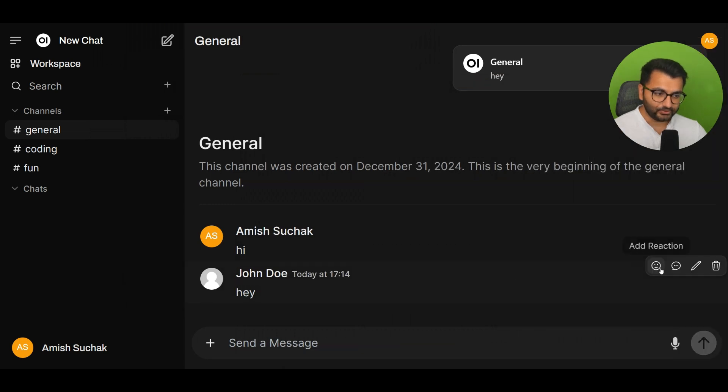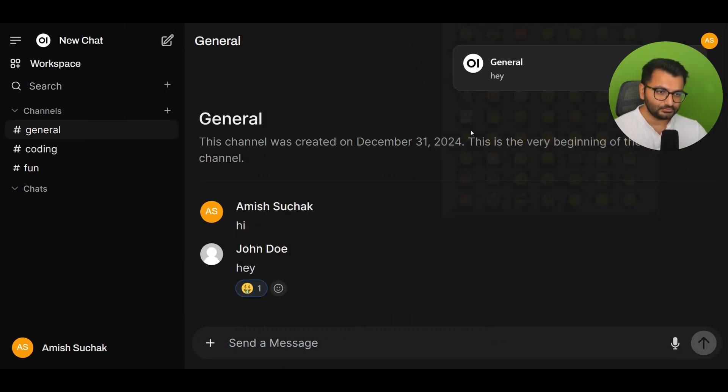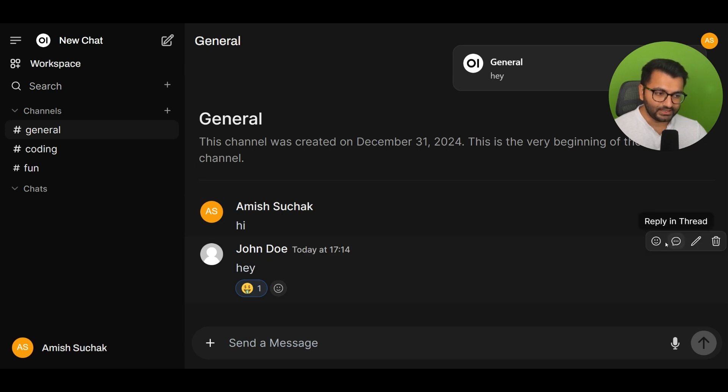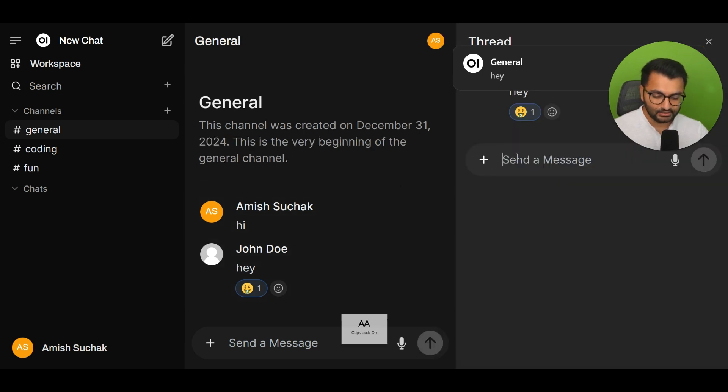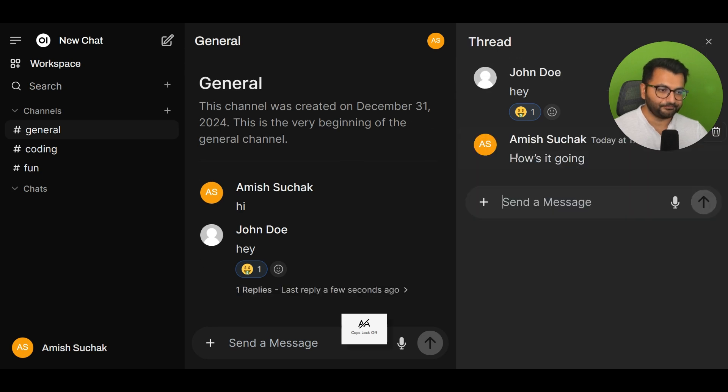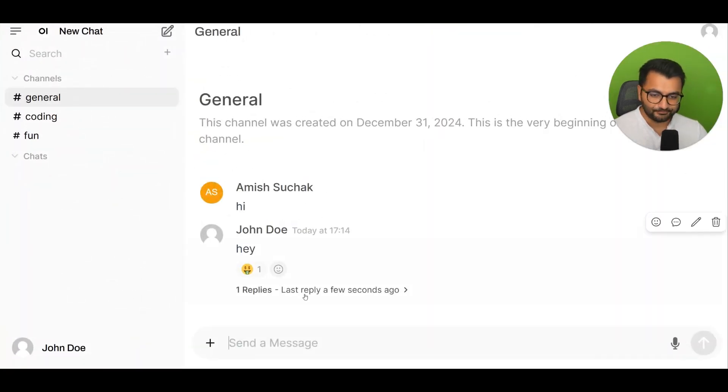Here, for example, I can react to this message and if I wanted to I could even reply in this thread. 'How's it going?' And this is what it looks like within the interface.